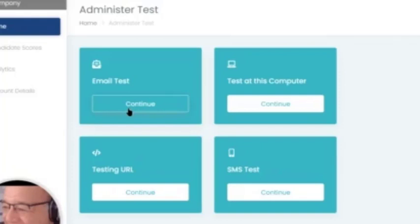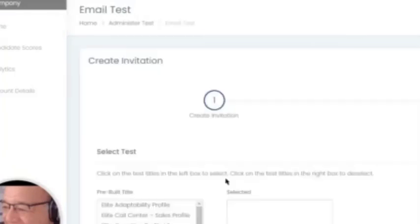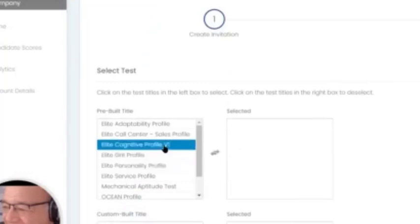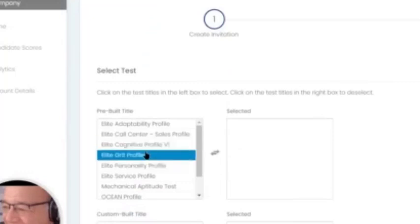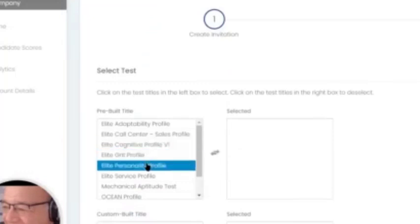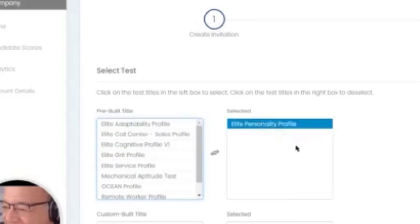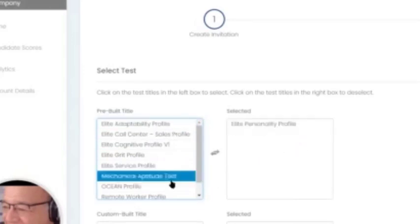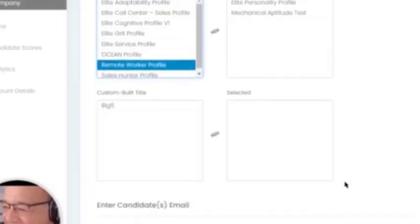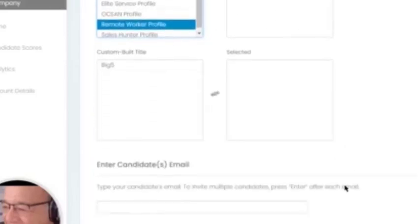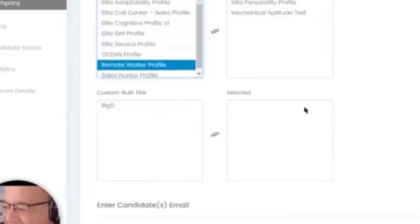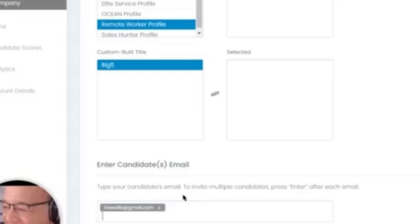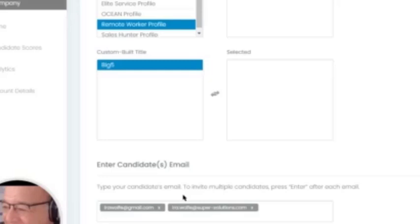To invite someone through email, you would click on the email test. You would come into the platform and select which assessment. You can select multiple assessments. So let's say we wanted to use the Elite Personality Profile, and we wanted to test their Mechanical Aptitude as well. You can combine these into one. Let's type in - we're going to invite myself. You type in the name, you hit enter. If you have a second name, we can do that. And you can add multiple candidates at the same time.